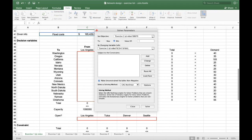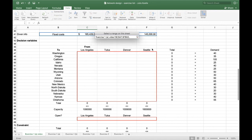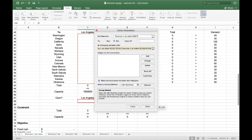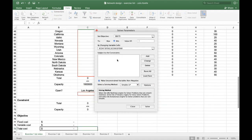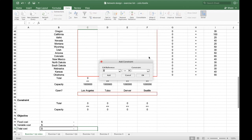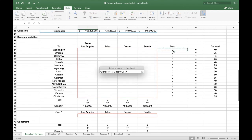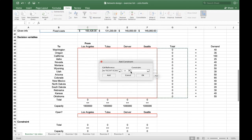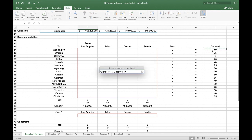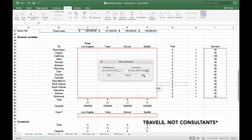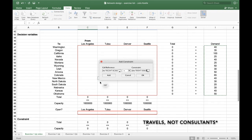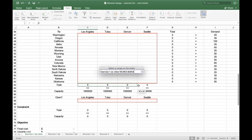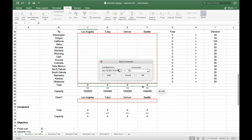And also, we have these cells. When it comes to the constraints, we have to add the demand, which is equal. It's the number of consultants demanded to each client. We have this capacity.